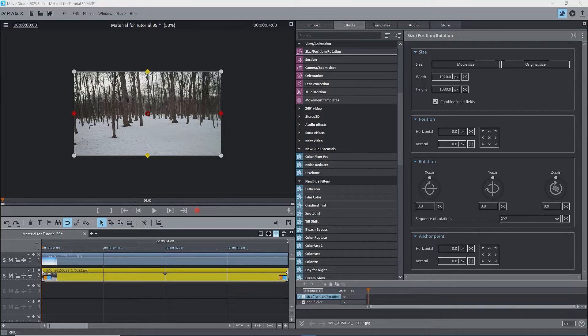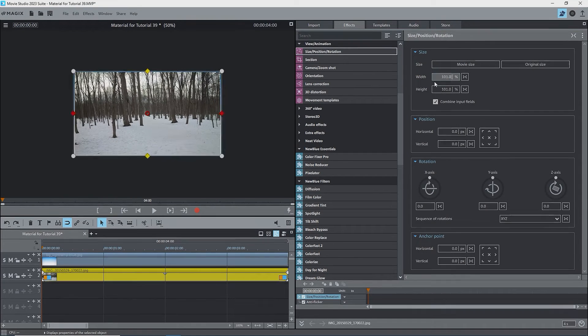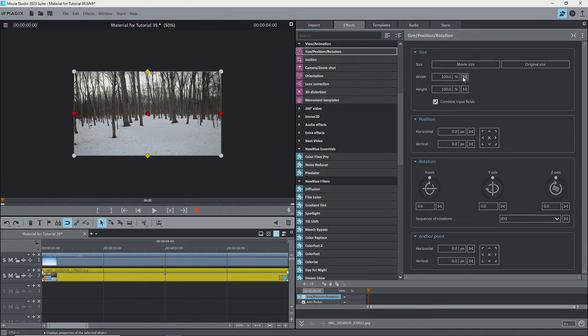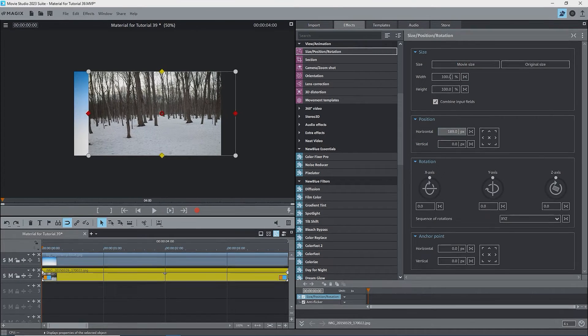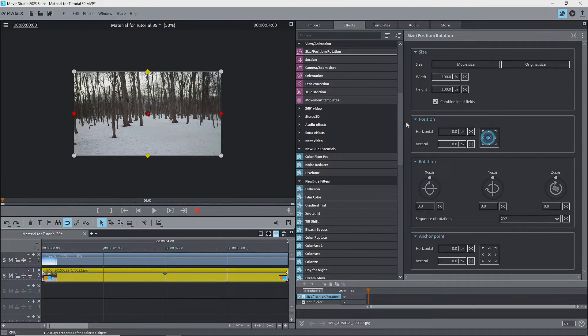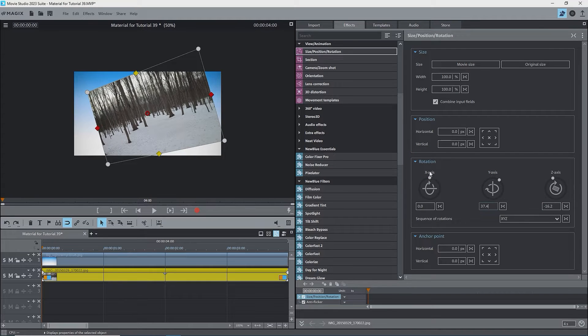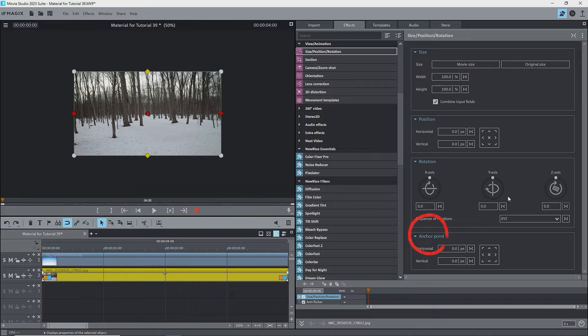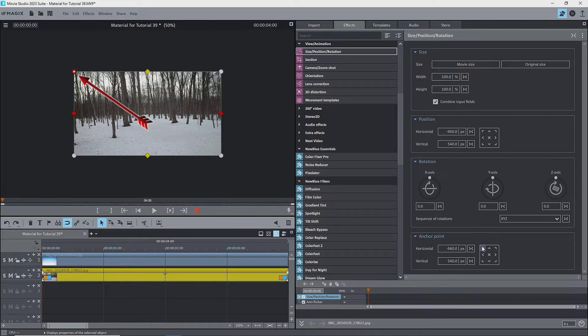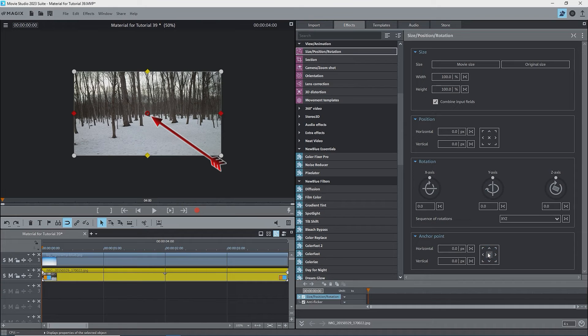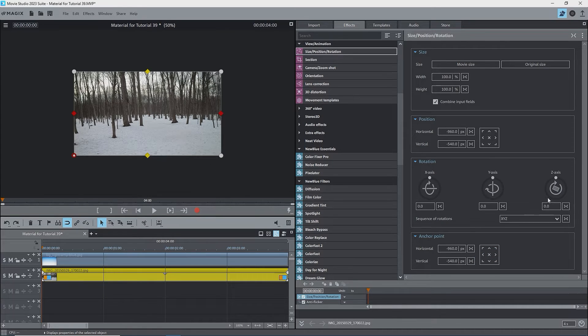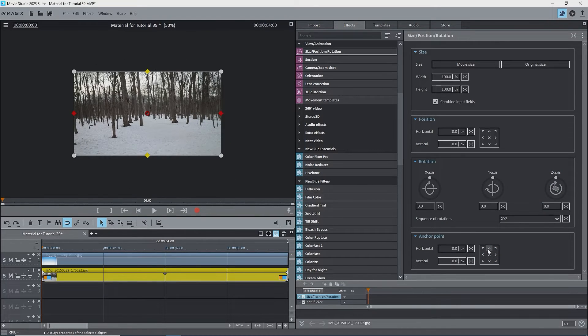At the top of the interface are the size effects, which allow you to zoom in and out on the clip by changing its size. Next is position, which allows you to move the image around on the screen. Next are the rotation effects, for rotating about the x, y, and z axes. At the bottom is anchor point, which can be changed from the center of the image to another location. The anchor point is the origin, and moving the anchor point affects the behavior of the size and rotation effects.